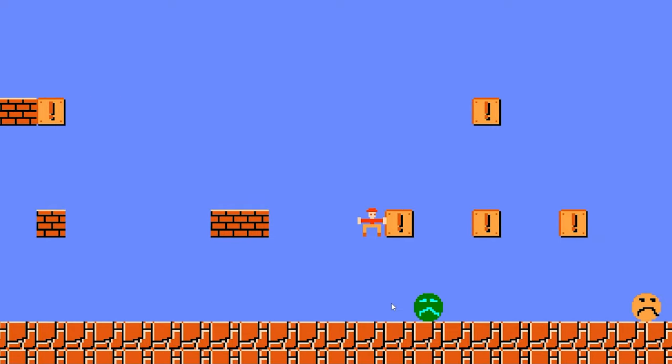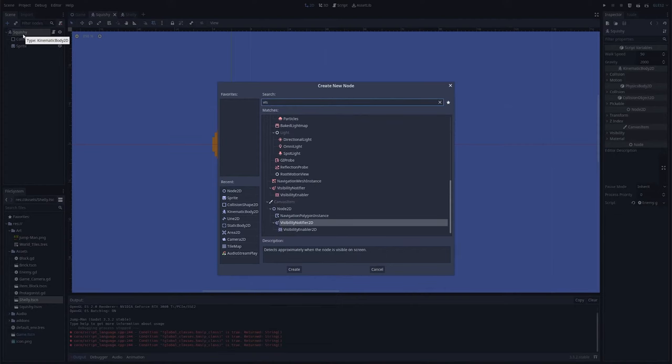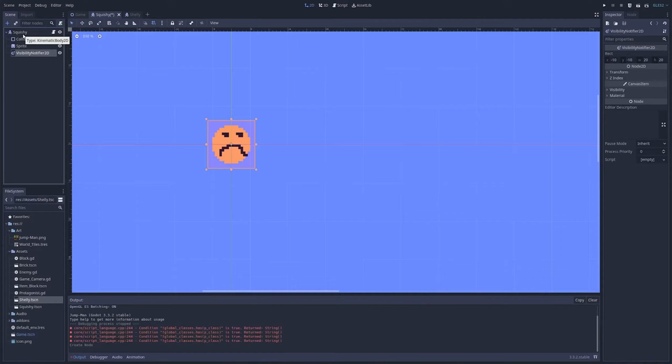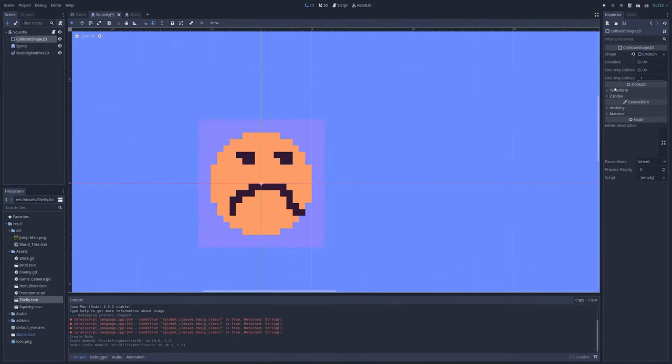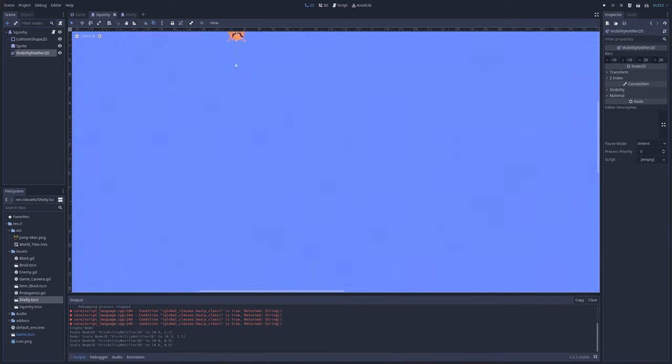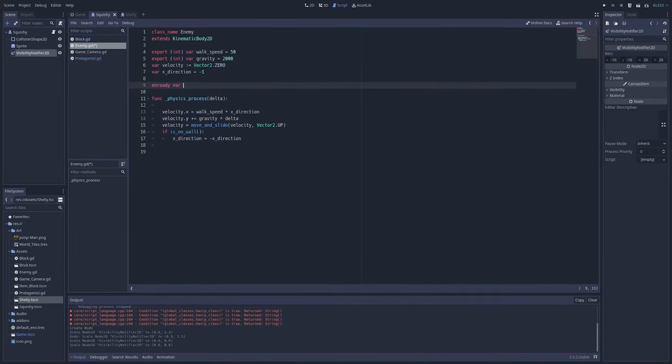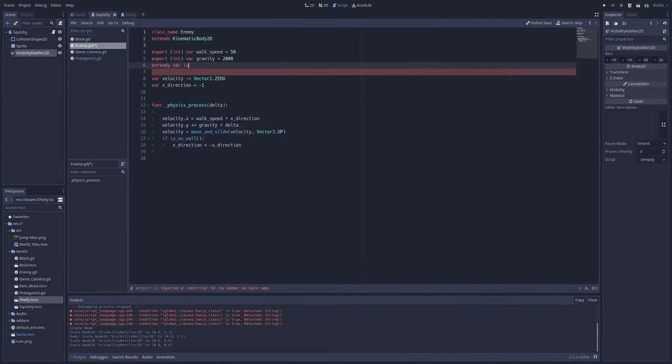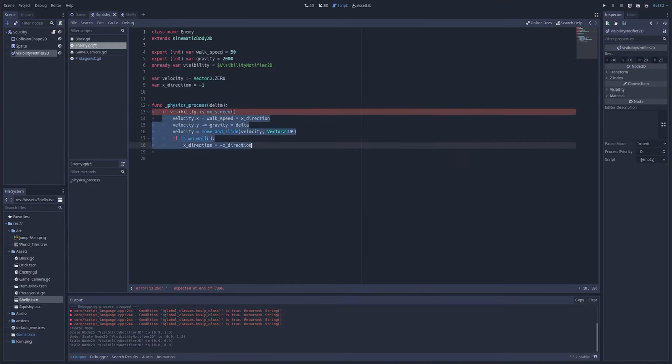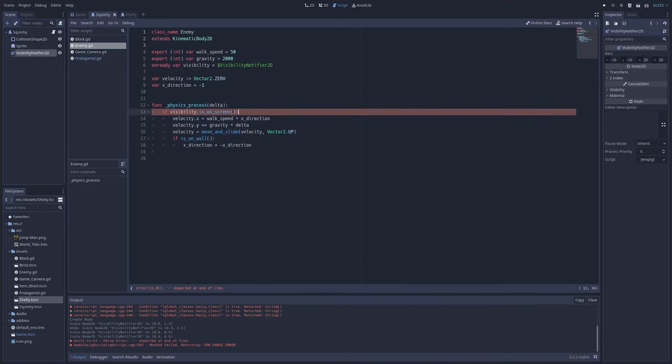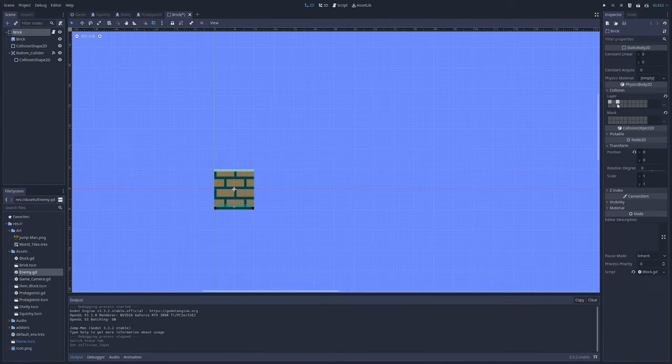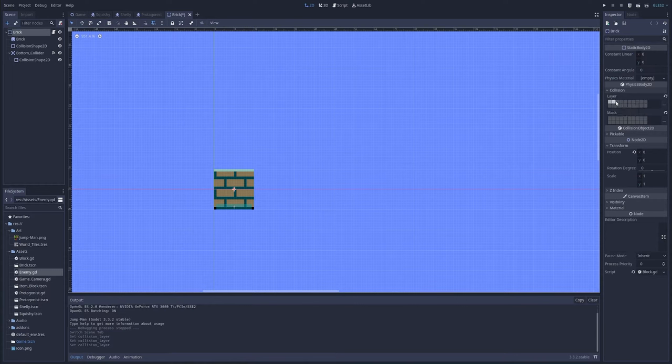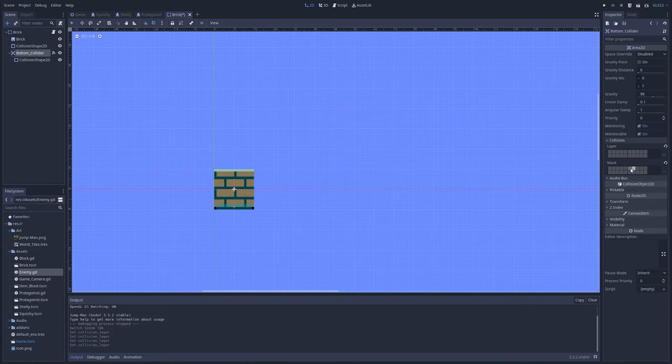One thing I noticed - if I go too far forward, all the enemies are gone because they're moving even when not on camera. I'm adding a visibility notifier which tells me if it's on screen. It'll activate when entering the screen and keep moving after that, but won't move before you see it.